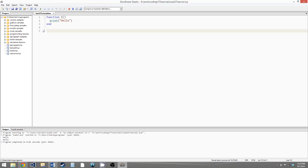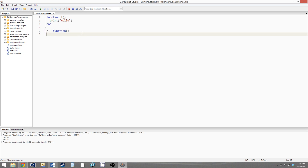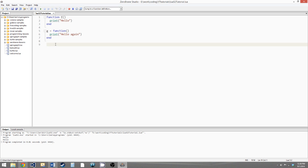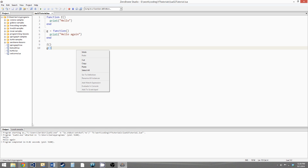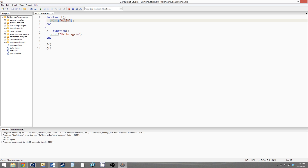There is another way to declare functions, and this method shows how functions are considered variables in Lua. So what you would say is — we'll call this function g — you'd say g equals function. And then instead of giving the function a name, you just have the parentheses with the parameter list directly after the function keyword. Then you go down to a new line, you have your block, and at the end you have the end statement just like the other method. And we'll print hello again. Calling a function declared using this syntax is the exact same — so we can call f and then g, and if we run this, we get hello and hello again.